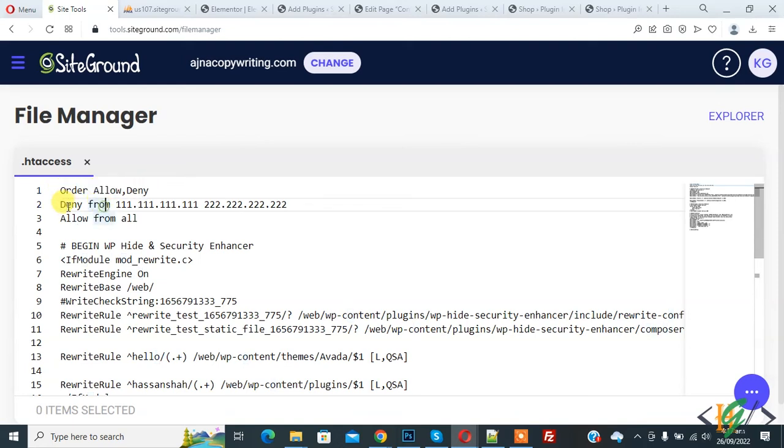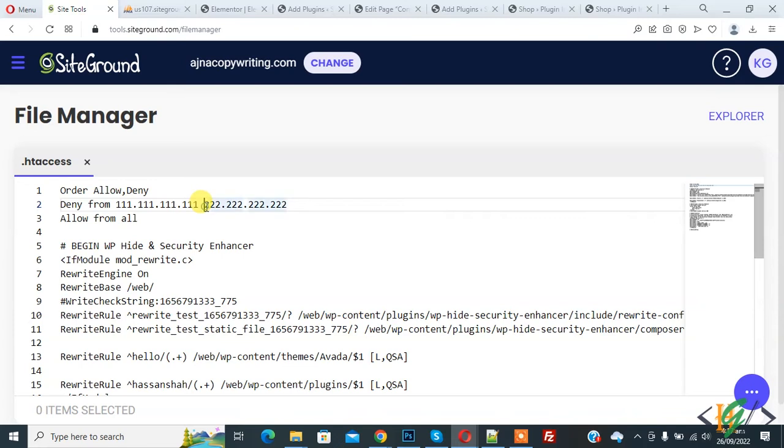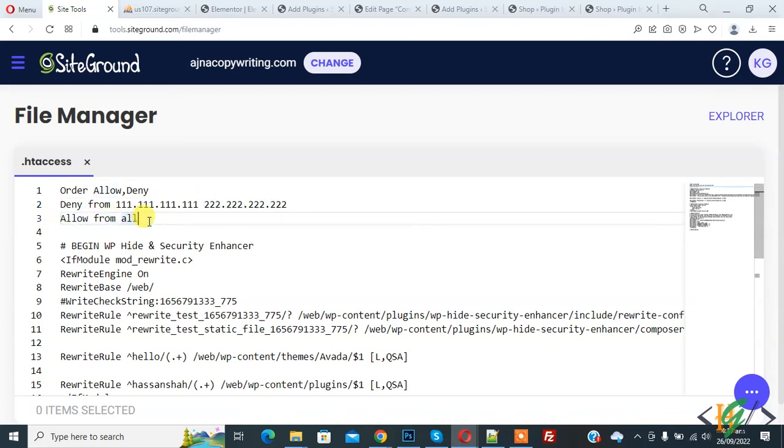order allow deny, deny from IP, and then space, and then second IP, and then you see allow from all. You will find this code in video description or in comment section, so you can add multiple IP addresses.